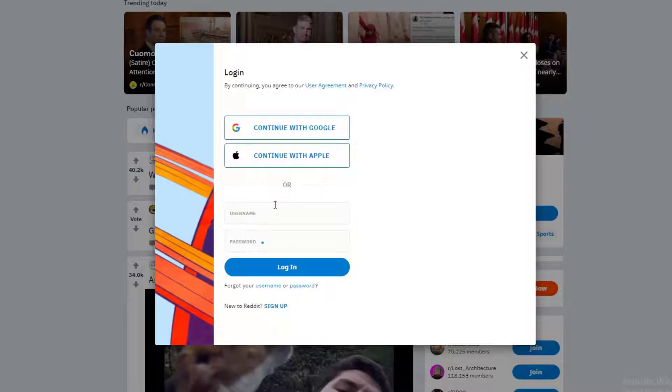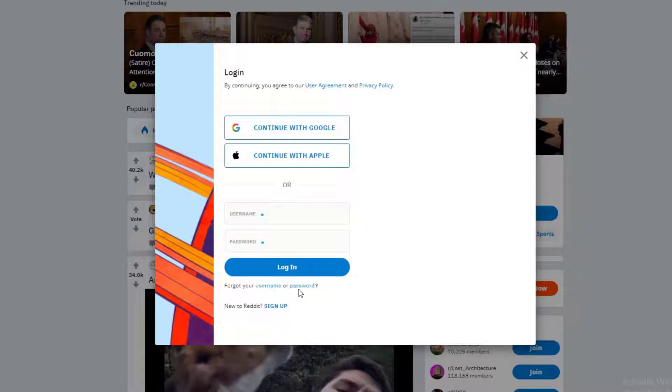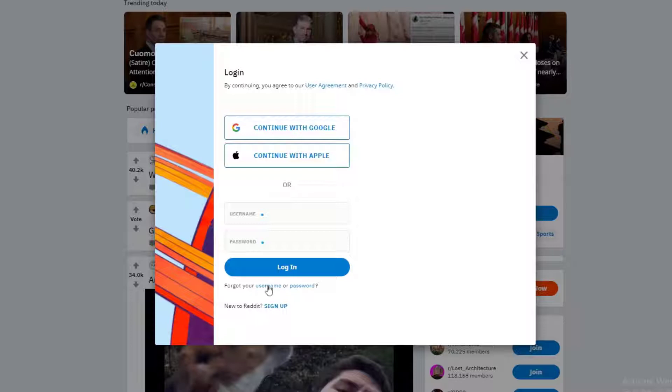Once you click on the login button, down here as you can see there is a 'forgot your username or password' button right over here. Go ahead and click on anything you forgot, either if you forgot your username or password.